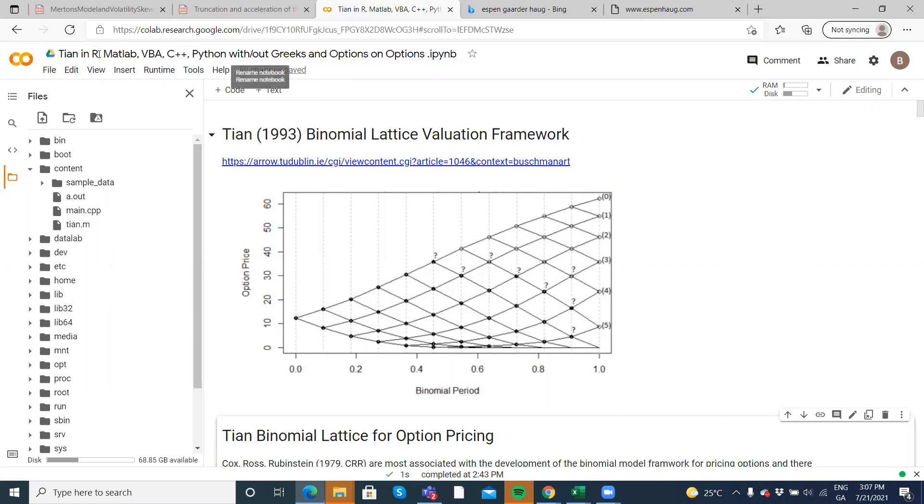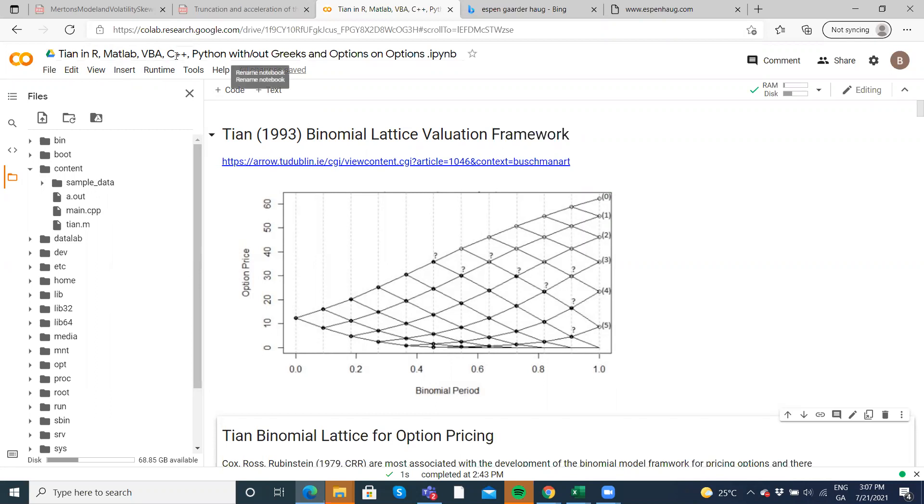In previous video clips, which I'll leave a link to below the video, we set out TIAN 1993 using R, using MATLAB, using C++. Here we're going to take the VBA code.